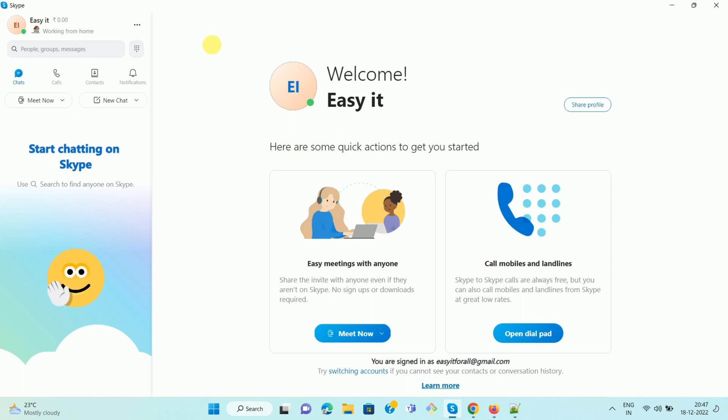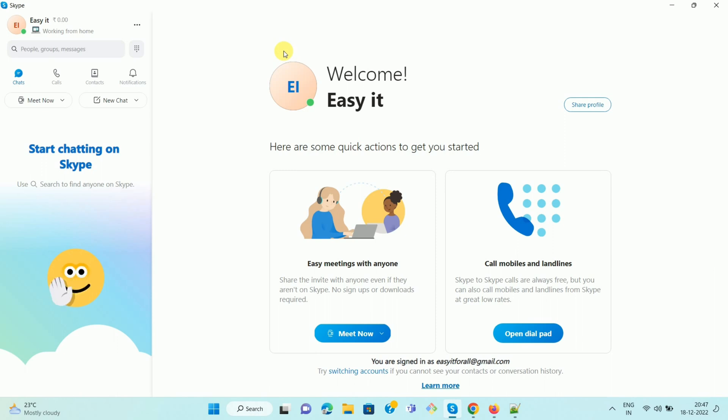Once you sign in to your Skype account, you can see the interface like this. Now we want to set or change the profile picture on Skype. To do this, click on the profile icon, the default profile icon over here.